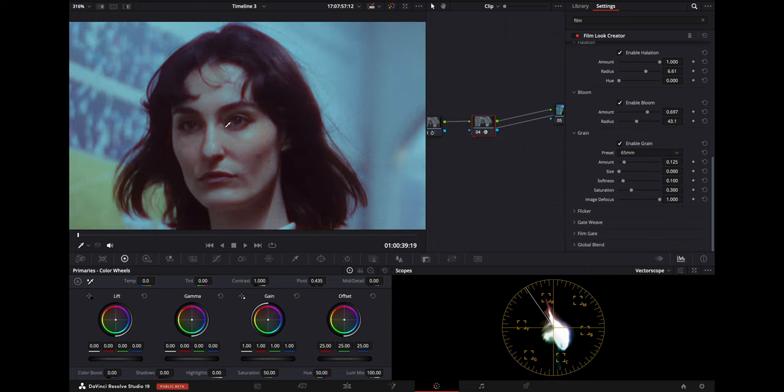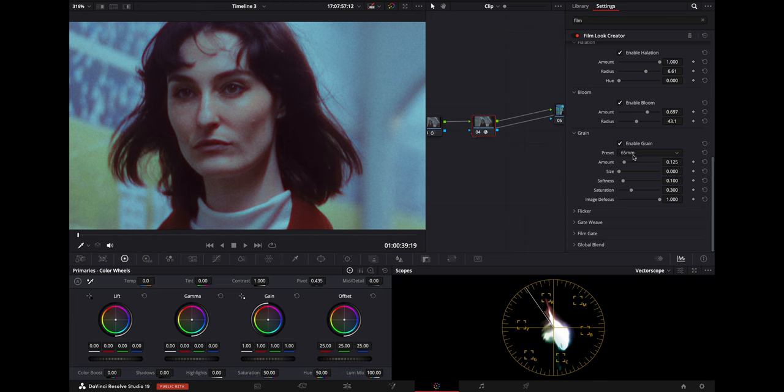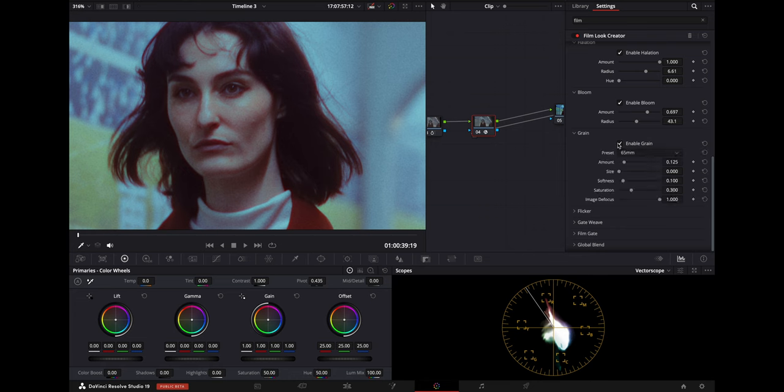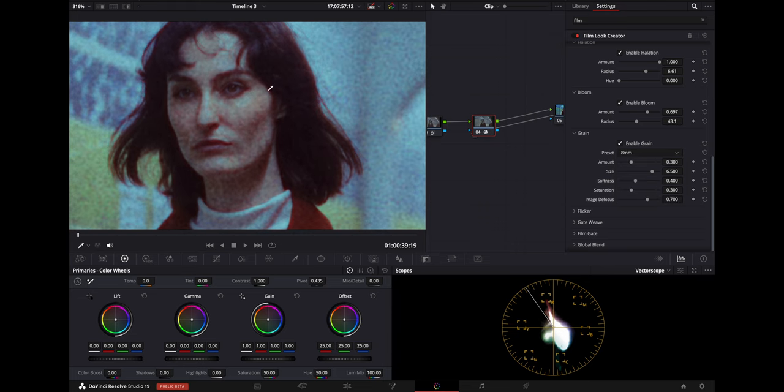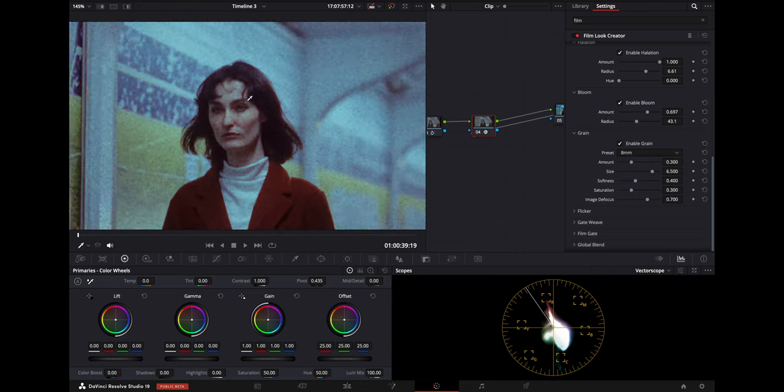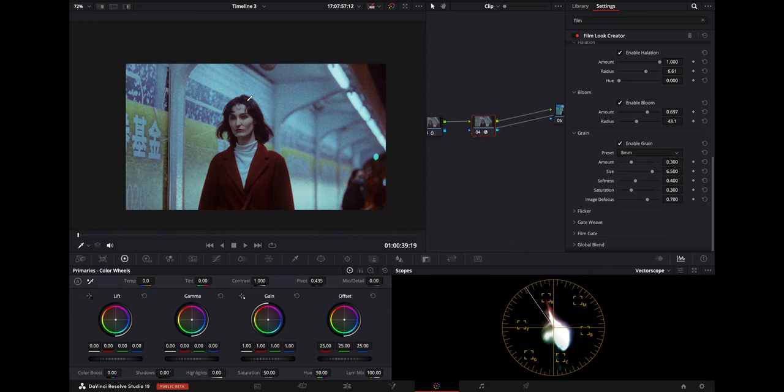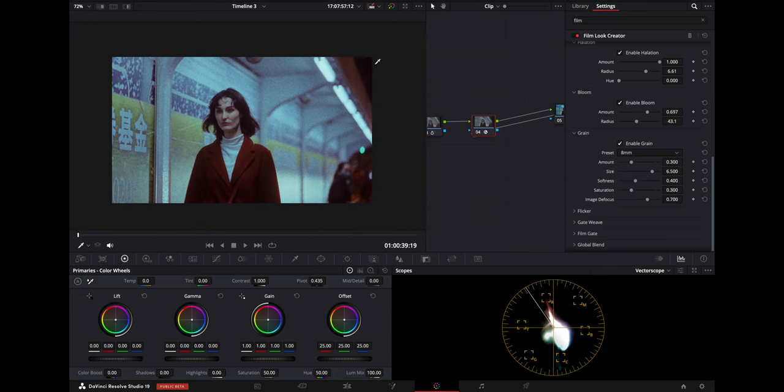And then of course you have grain as well. Honestly, I don't know how I feel about this because especially on social media, YouTube and Instagram, the compression is not really going to show the grain, so it just kind of looks a little bit off. But you can enable this and get that look if you so wish. Again, you have some multiple presets 65, 35, 16, 8 and custom. So you can just dial it in or you can go with one of the presets and make it look super grainy if you so wish.